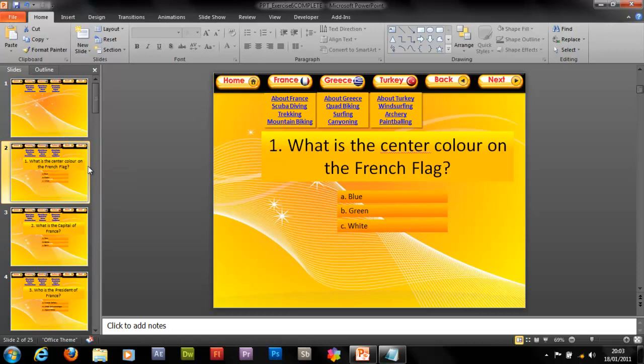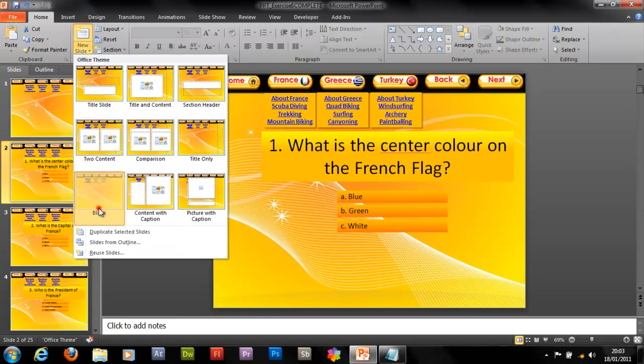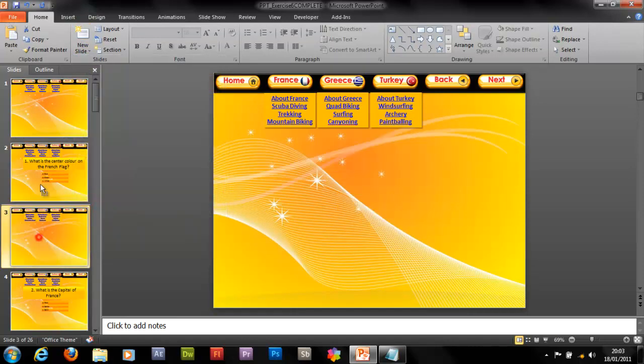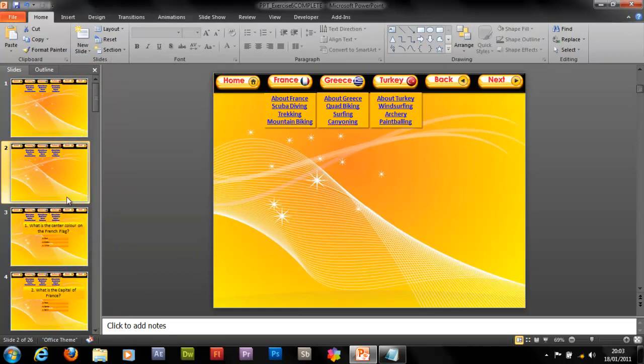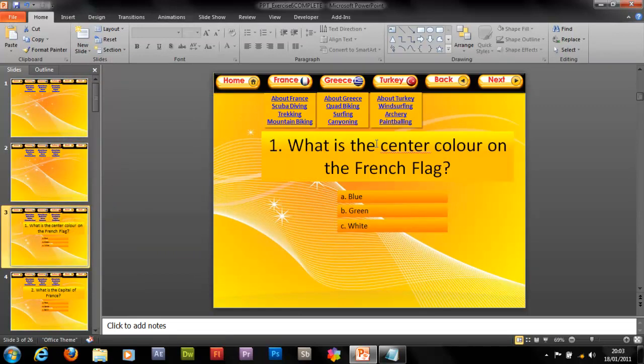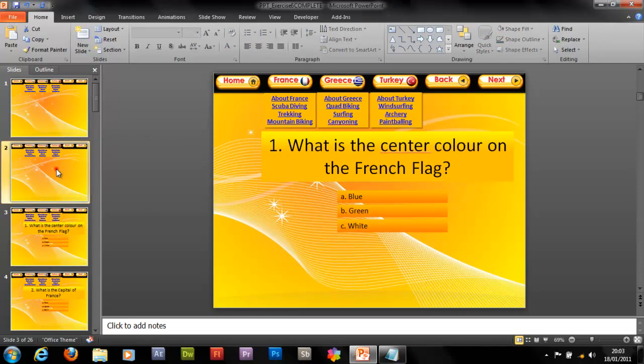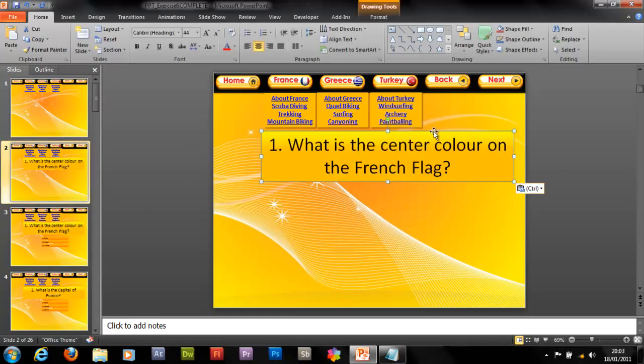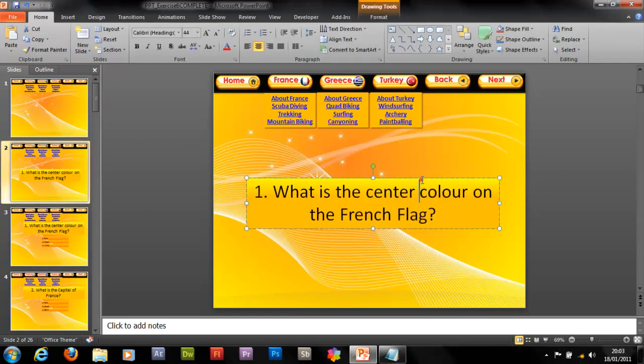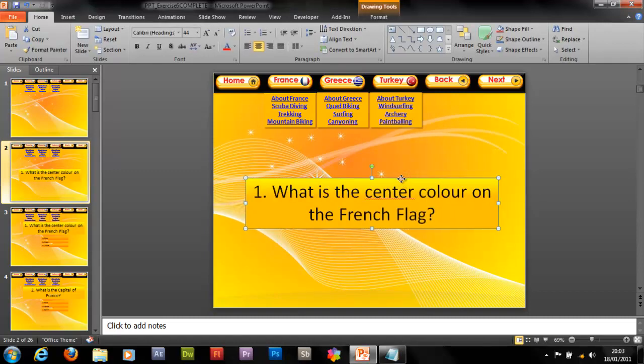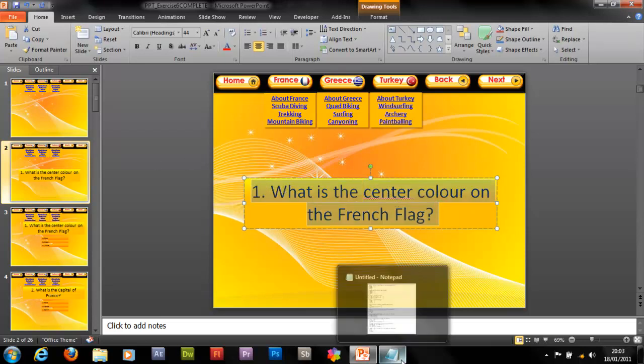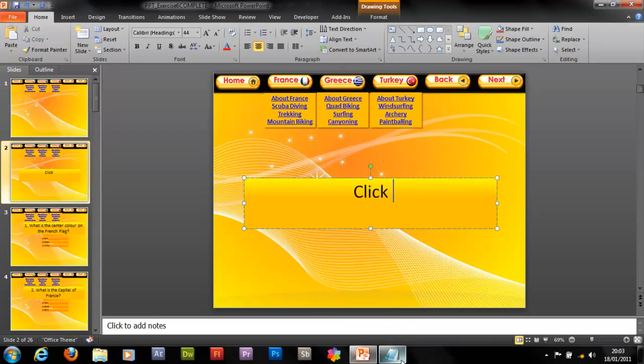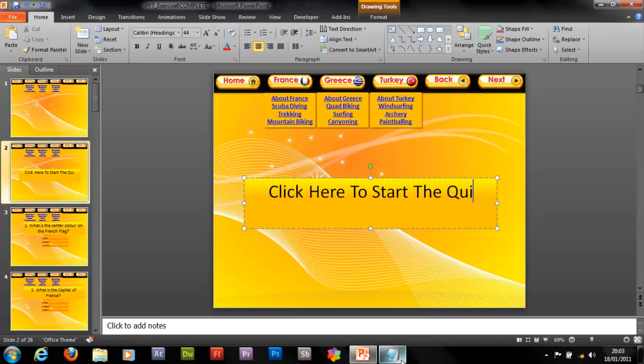So now what we need to do is insert a new slide. So let's see. I think I'll just go for a blank slide. Put it at the beginning of the quiz, so before question one. And let's get this box, ctrl c, ctrl v, let's pop it in the center.